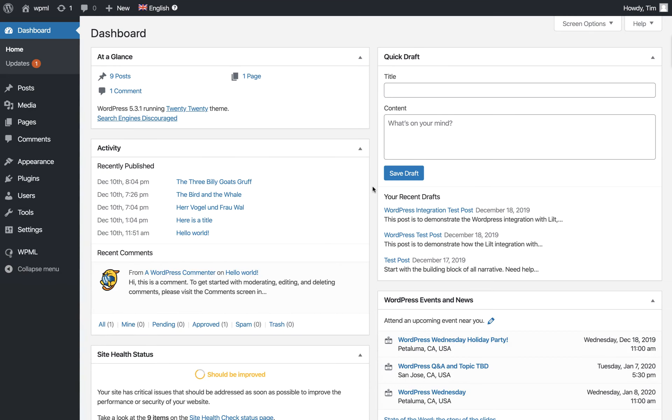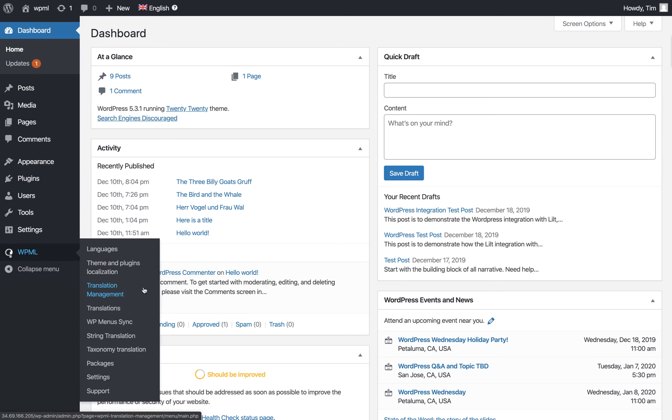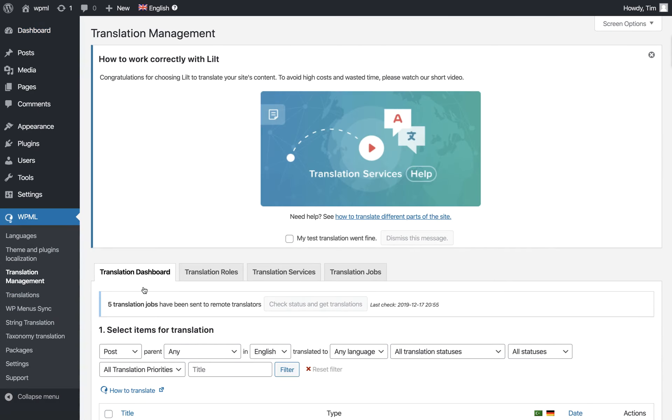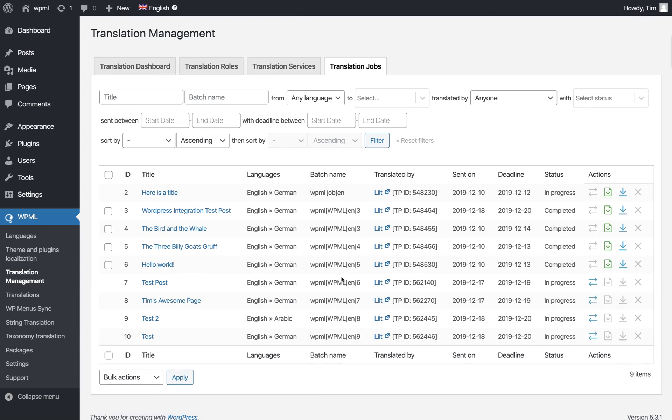Go back to the WordPress dashboard, navigate to the WPML plugin, click Translation Management, then Translation Jobs. You can see our WordPress integration test post has been translated and is ready.